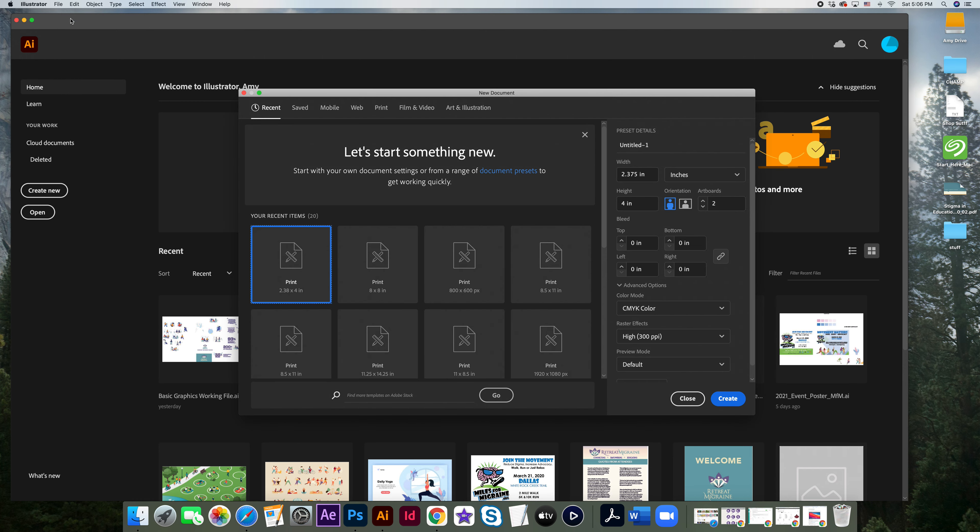We're going to be putting in our own size. So if you're setting up the file without a bleed, you would be putting in 2.125 in the width and 3.75 in the height.